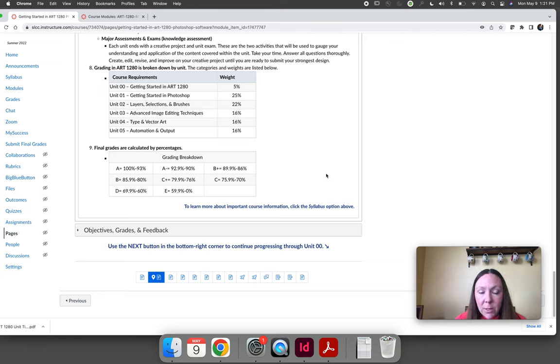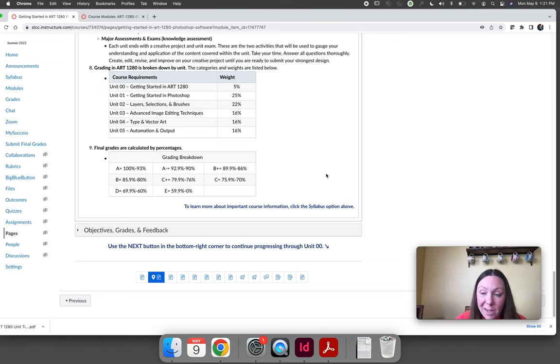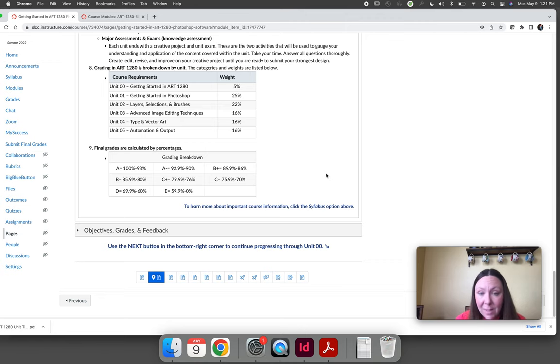If you're someone that's trying to get B's, you need to get an 80 or higher. If you're someone who wants an A, you need a 93 or higher. If you're someone that just wants to pass and you want a C or higher, you need a 70 or higher.